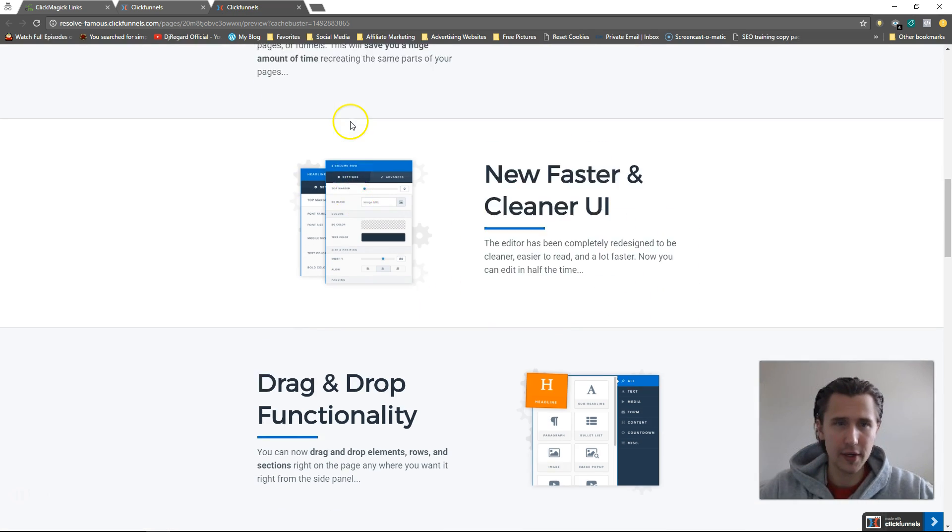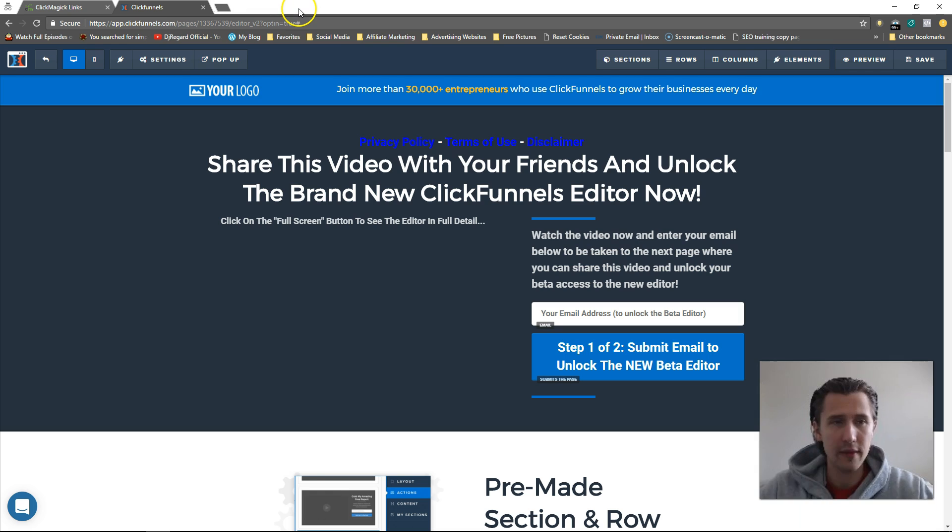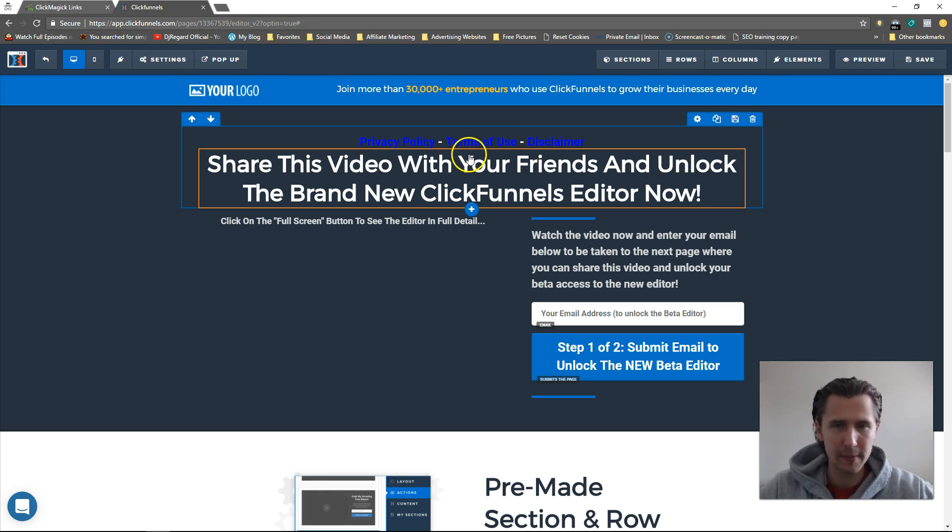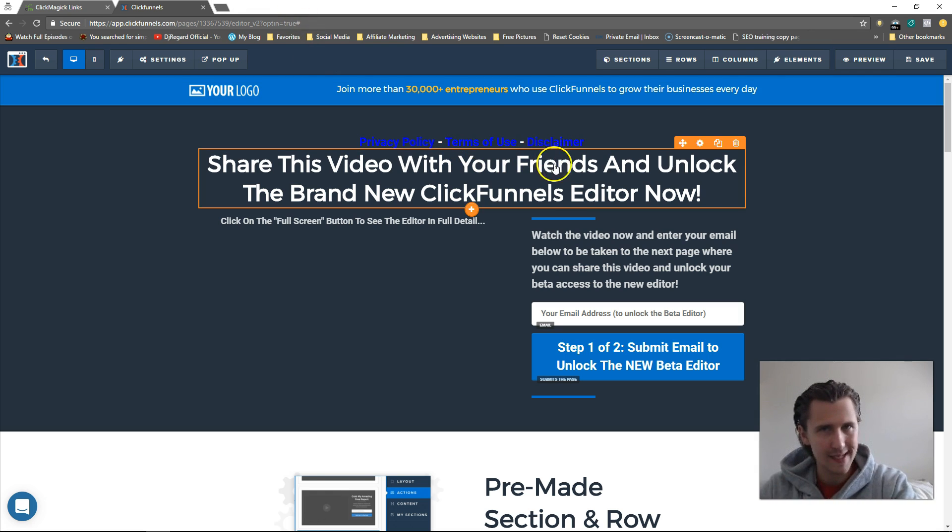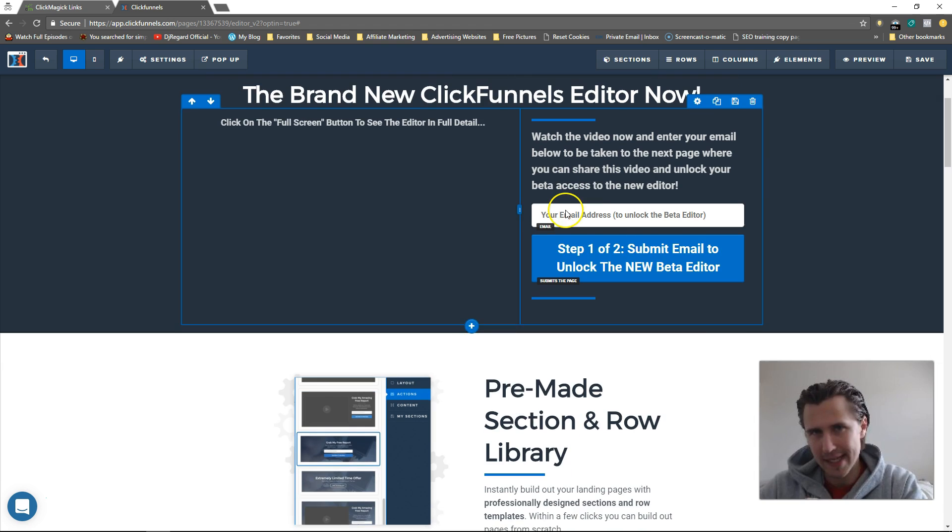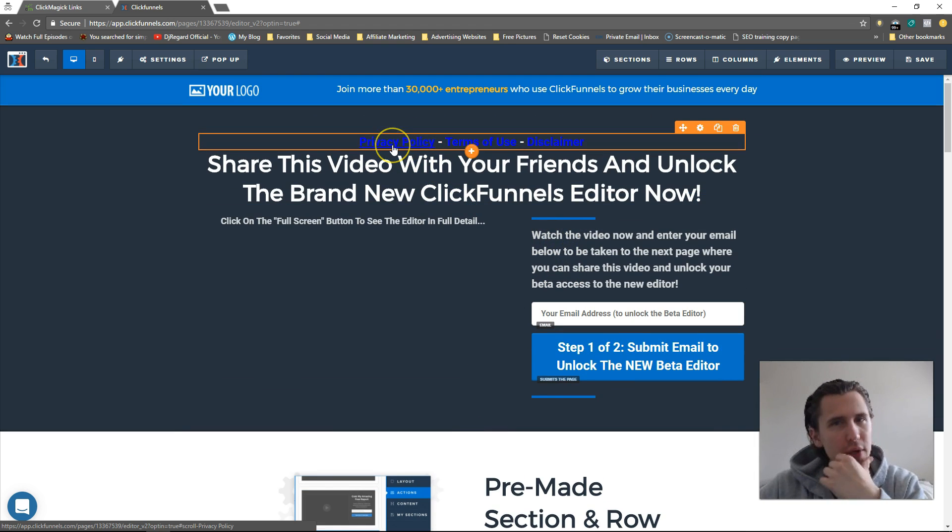Okay, and there you go. That's how you would do it. If you want to scroll to a page, just say scroll-whatever section, make sure you name the section exactly as it is. If you want to go to a different page, just put in that different page URL.